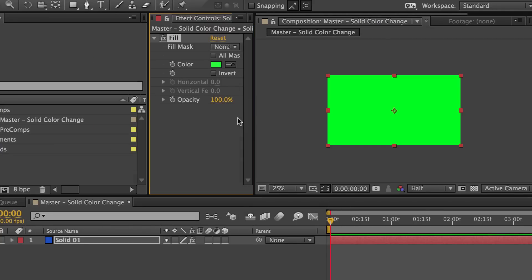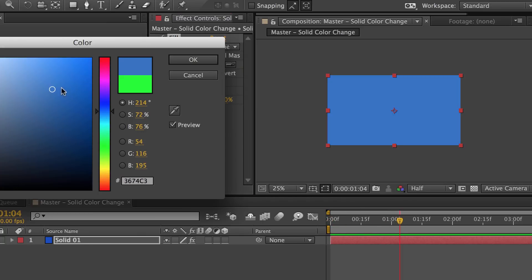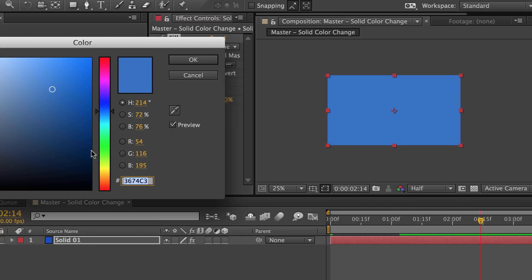Then we hit the stopwatch to set a keyframe. Then we move forward in time, change the color from green to blue, and then we can move further down the timeline and change the color once again.